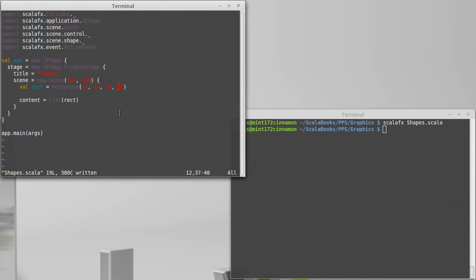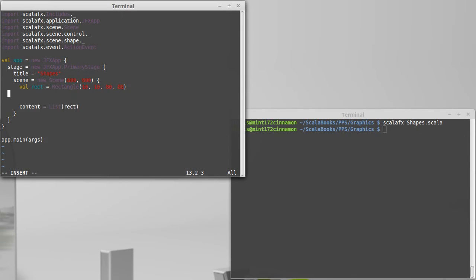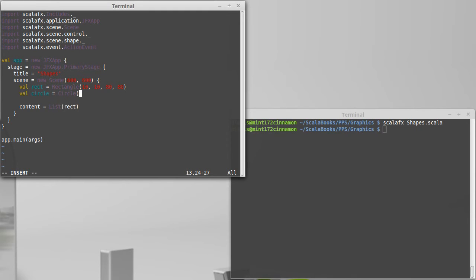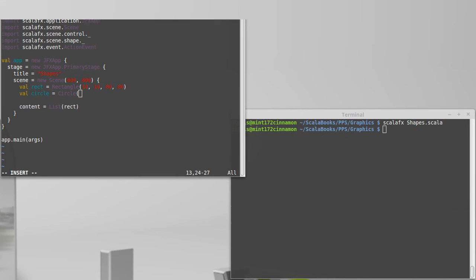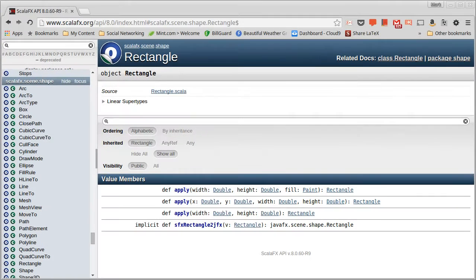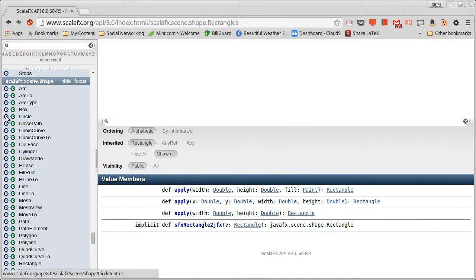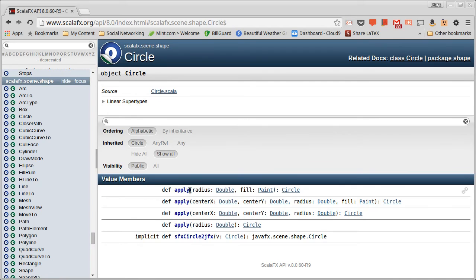So we have our rectangle and it's been added. Some other very simple shapes would be circle. And if I just had to guess, I would say that our circle can take an x, y, and then a radius. We can go look in the API and see, sure, there's a radius and a fill. There's also an x, y, and a radius with a fill, x, y, and a radius.